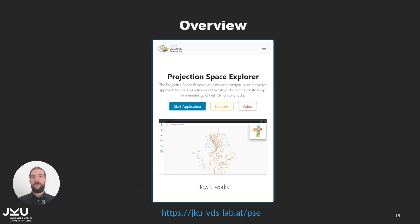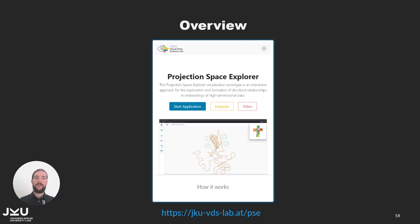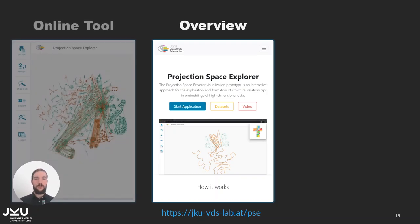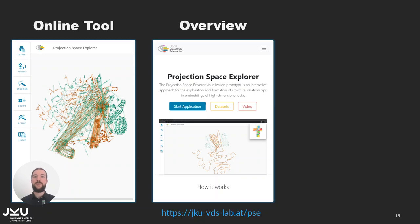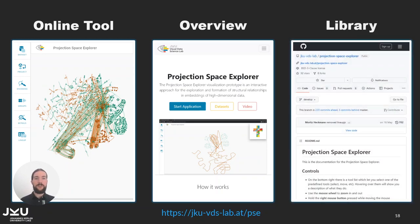The approach I have presented is integrated in the Projection Space Explorer web application. The website linked on this slide lists all domains and data sets we applied it to. There you can also find the online tool where you can upload your own data or try one of the examples I have presented and it is also available as an open source library on GitHub.